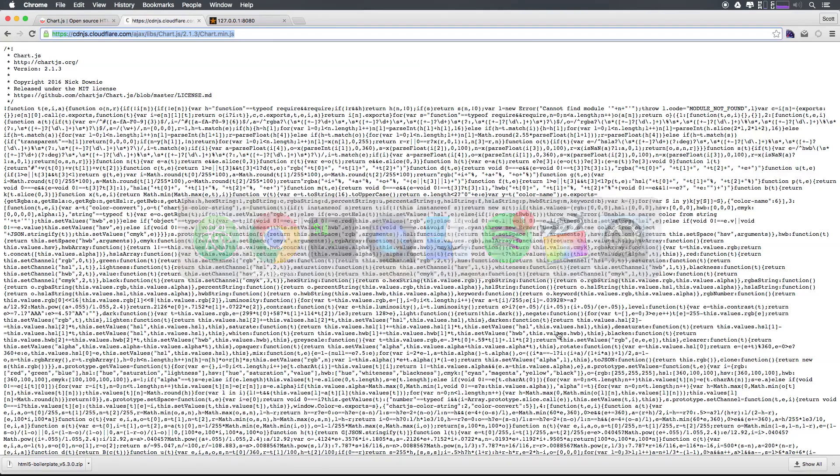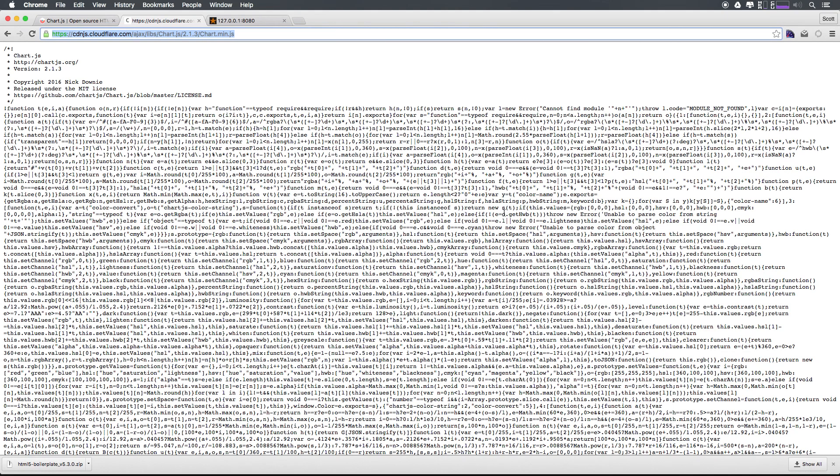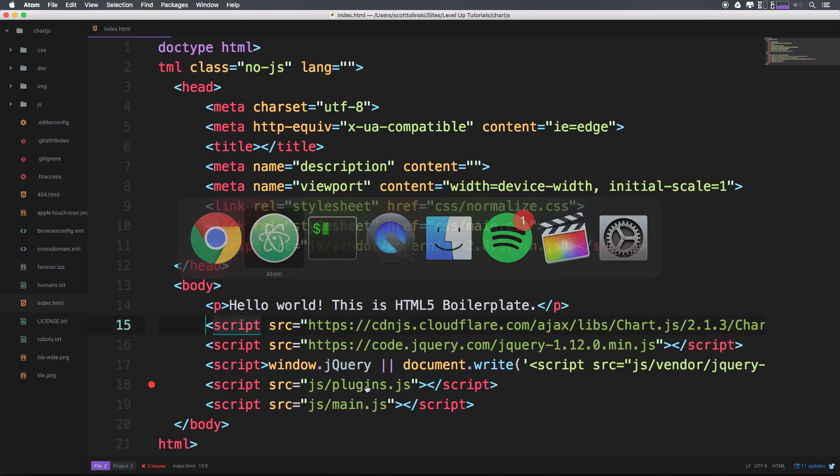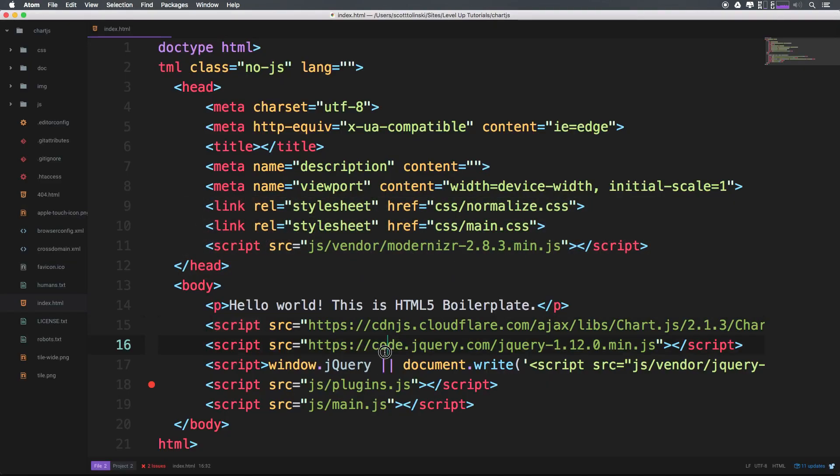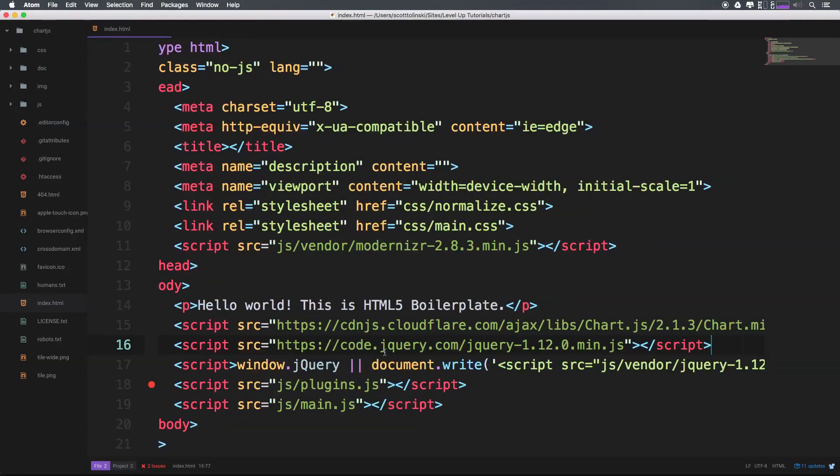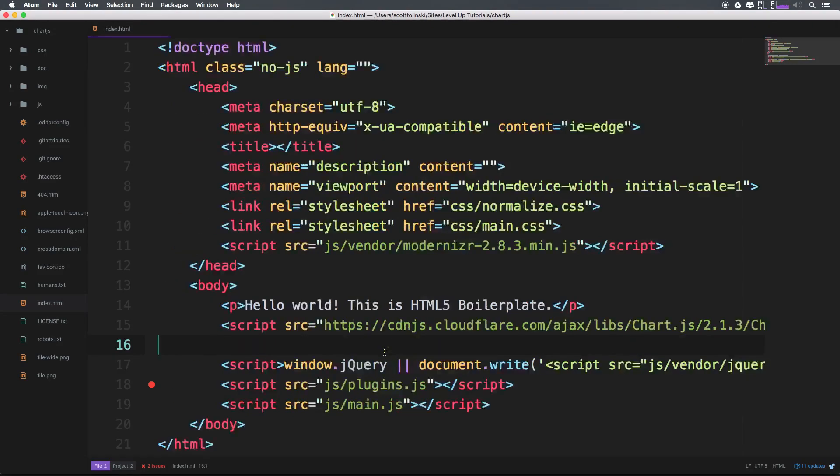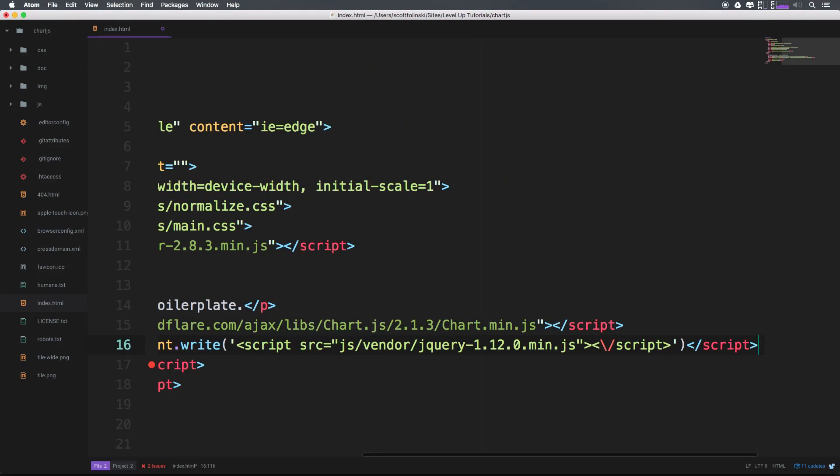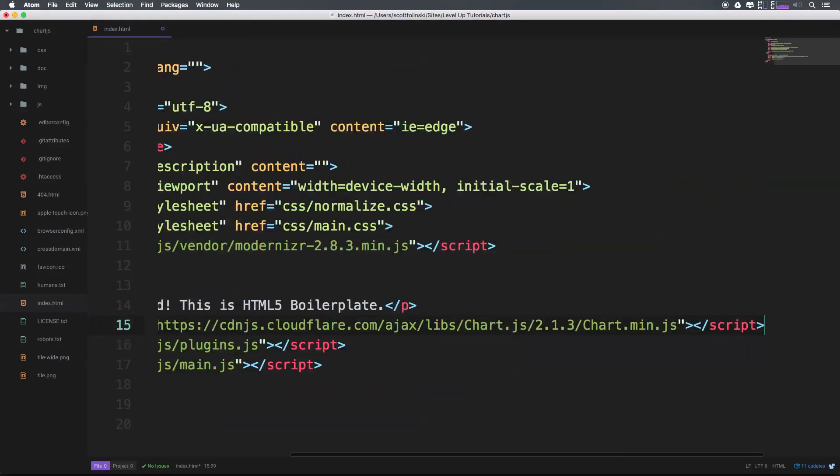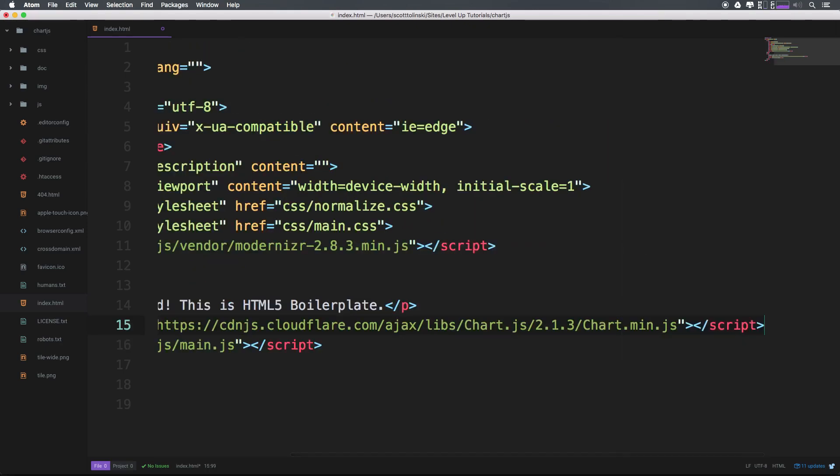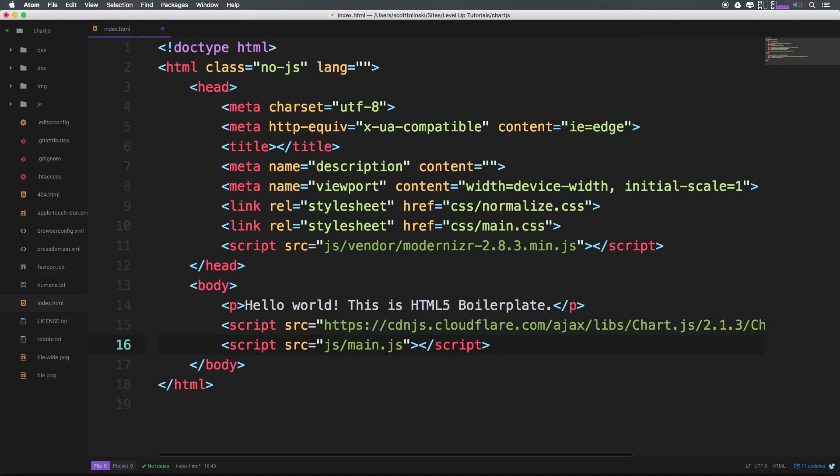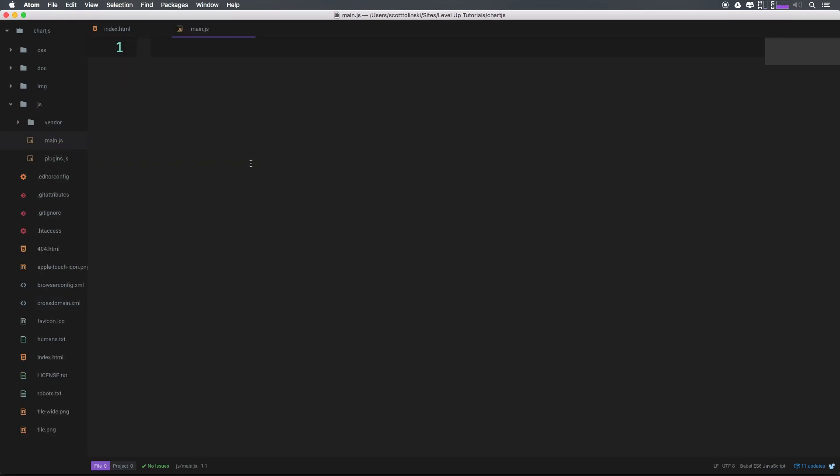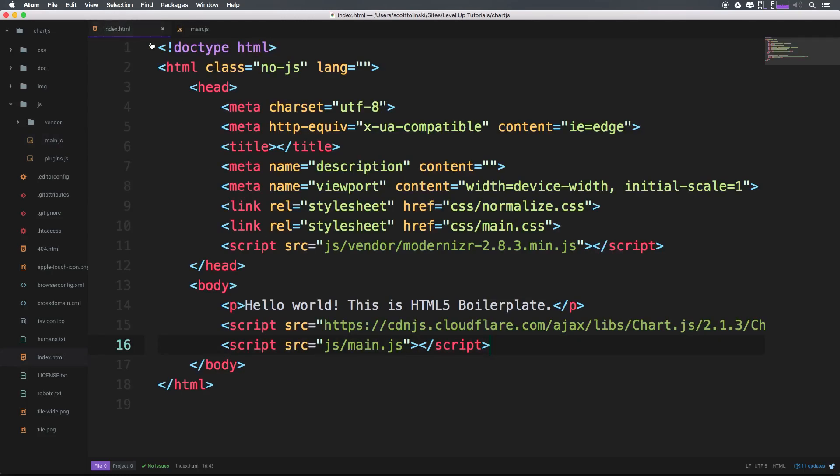And you might be wondering, well, do I need jQuery or any of that stuff? Well, we don't. So we can come in here. See you later, jQuery. Okay, see you later, all this stuff. And we can leave this main.js file that's inside of our js folder right here. Because it's just a blank JavaScript file. And that way we can write our code directly in there.